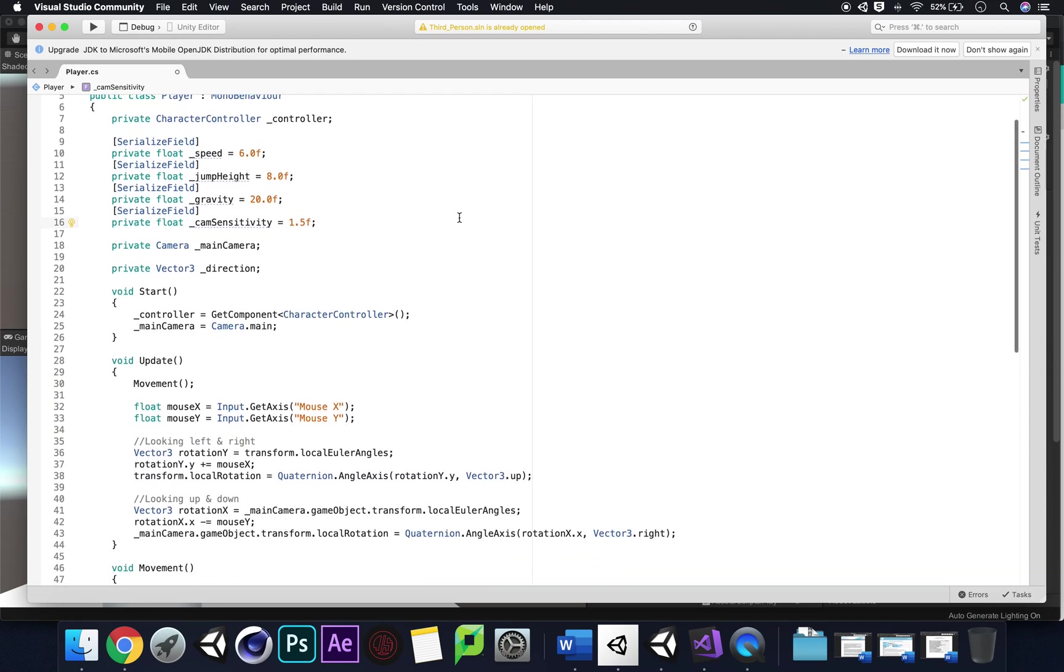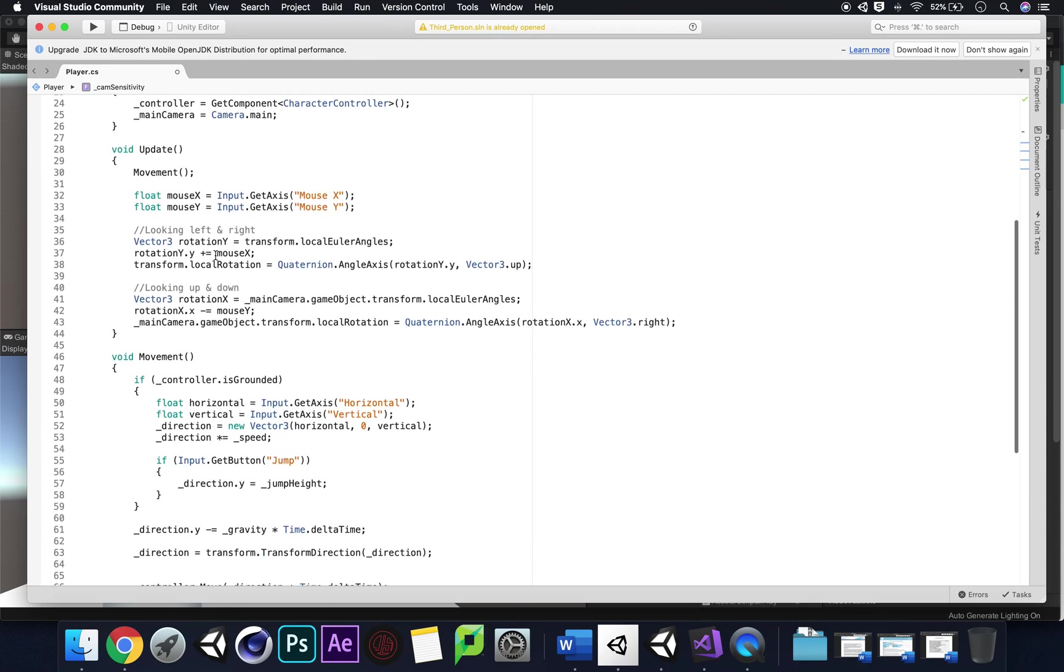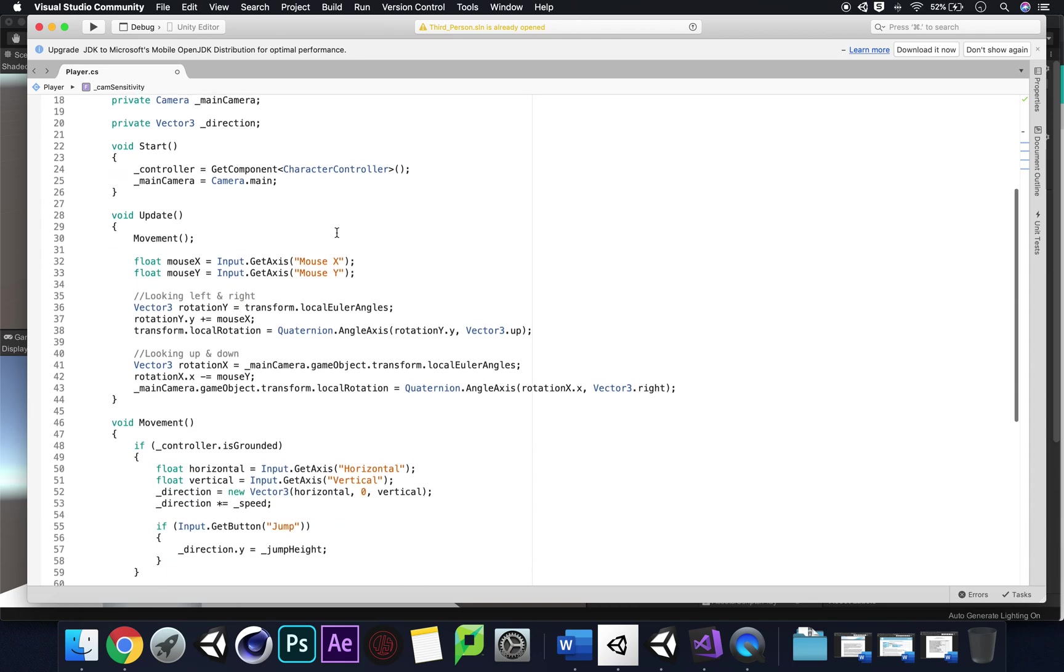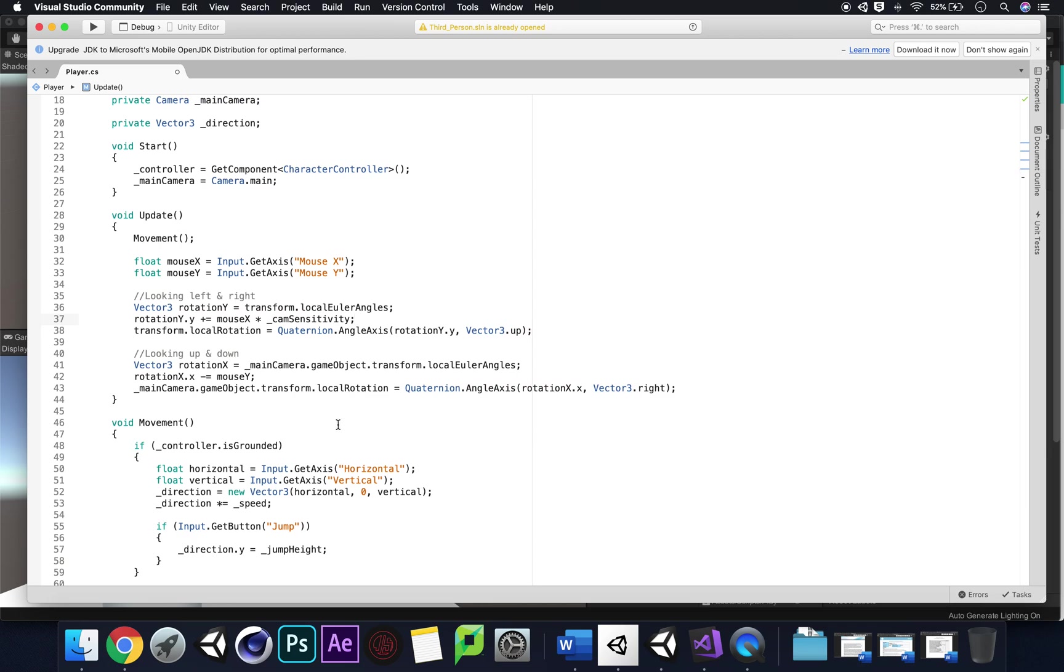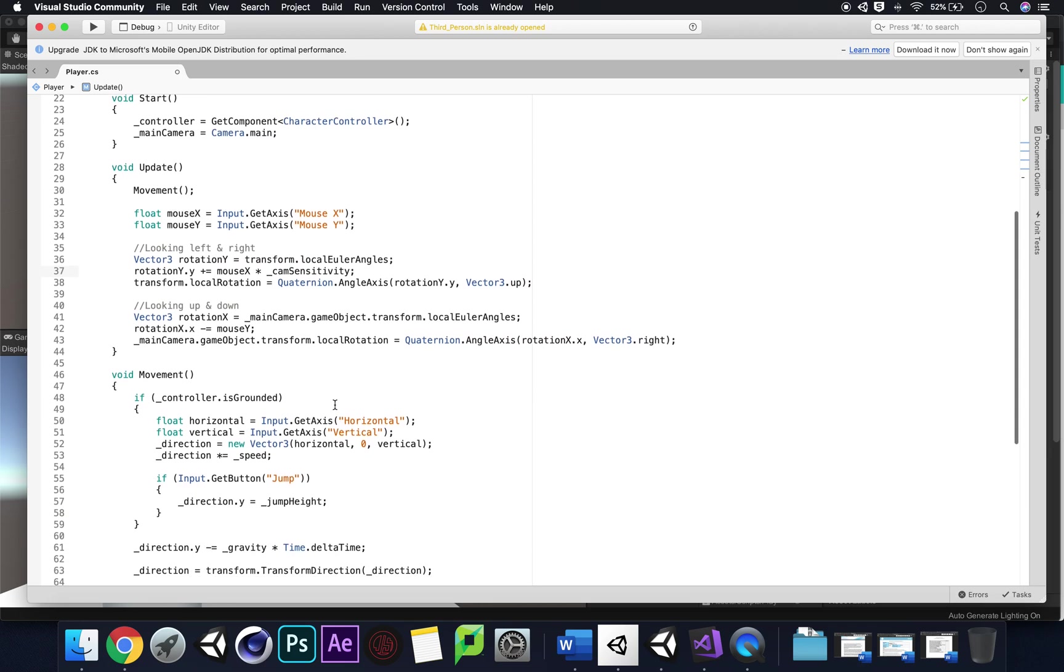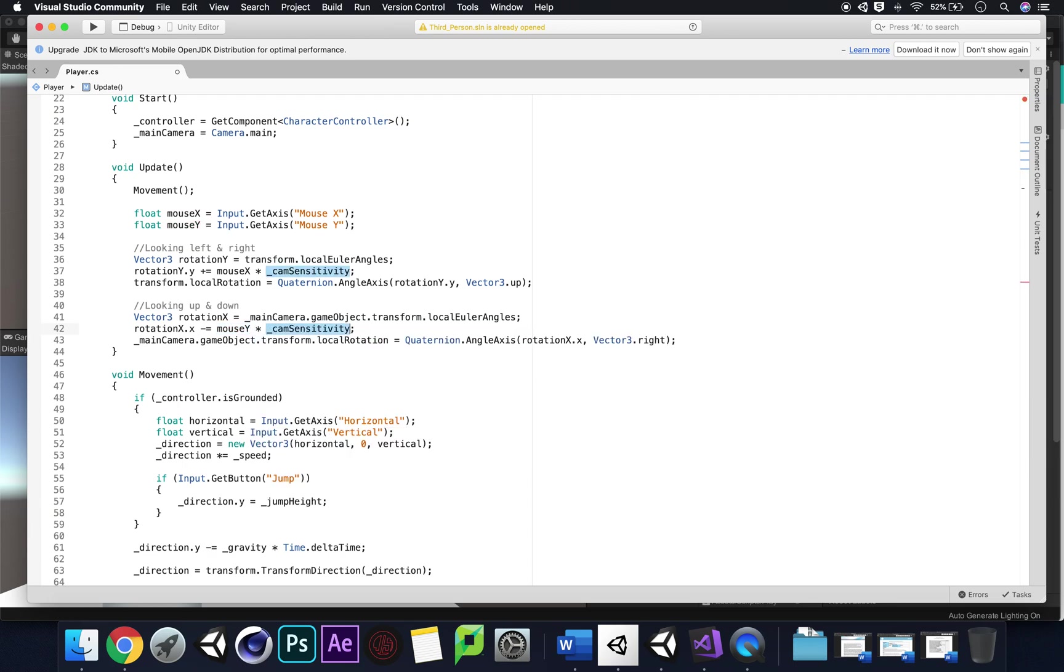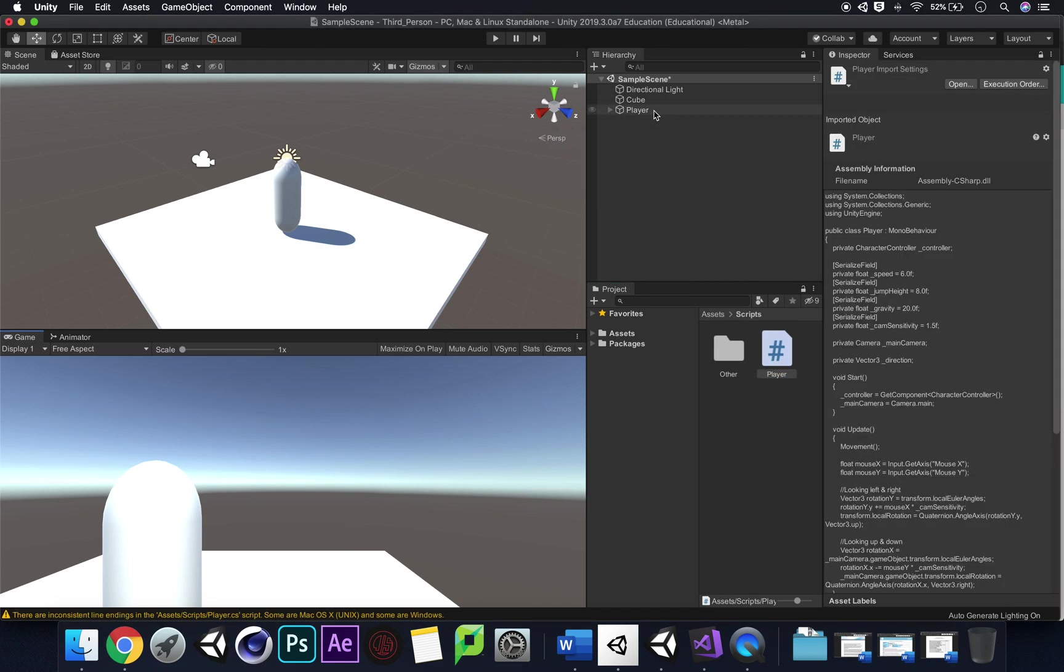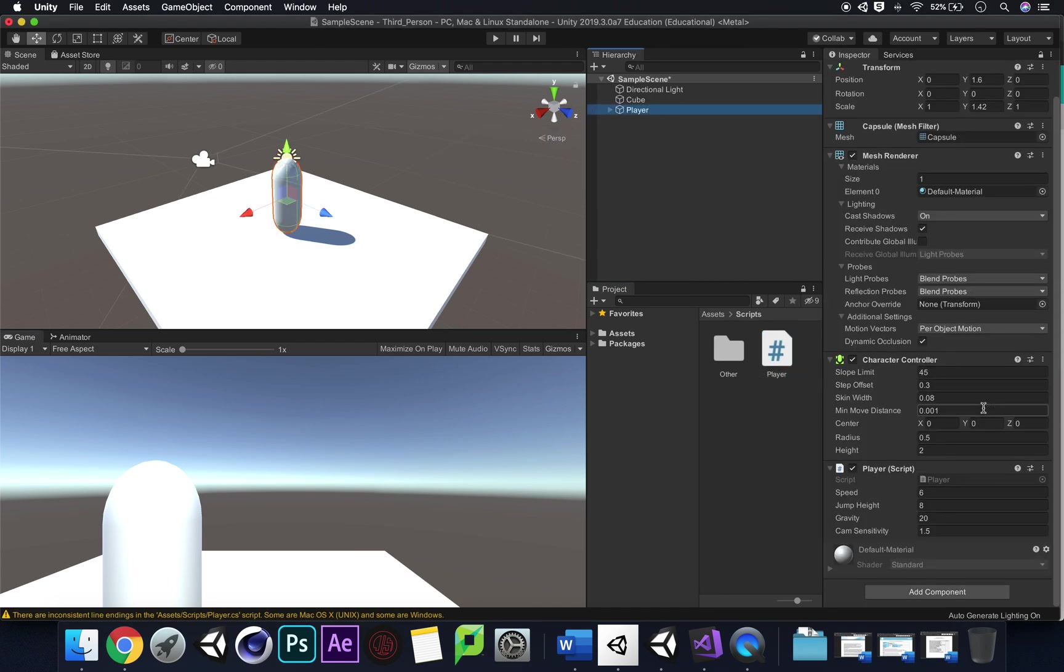We would add our cam sensitivity to our rotation because we want that to become either quicker or smoother with this variable. So we're just going to times it. Times by our underscore camera sensitivity, and we're going to do that with Y as well. Times by our underscore cam sensitivity.